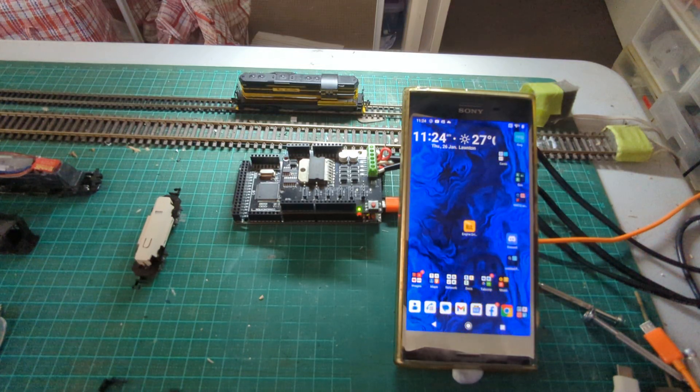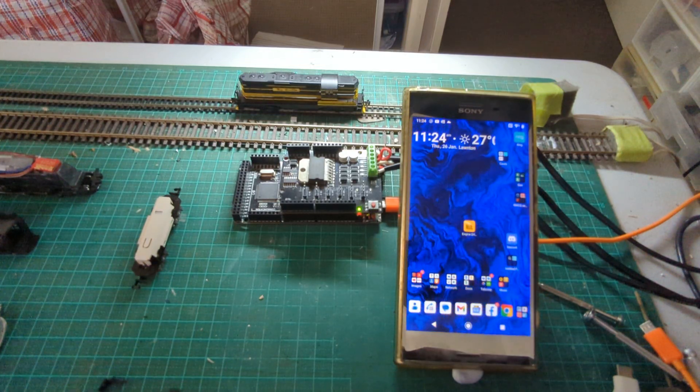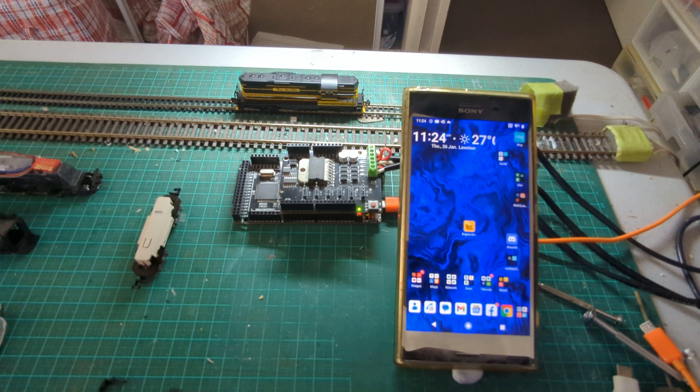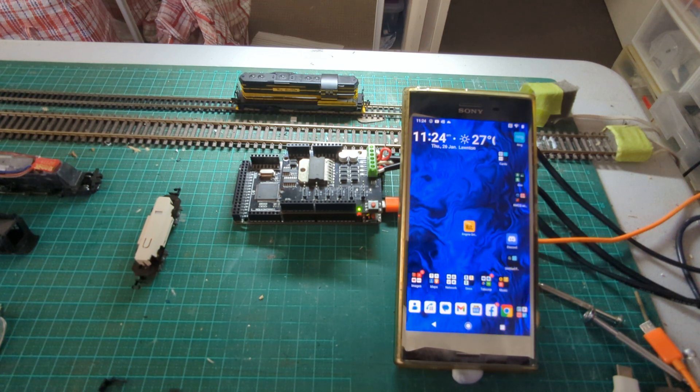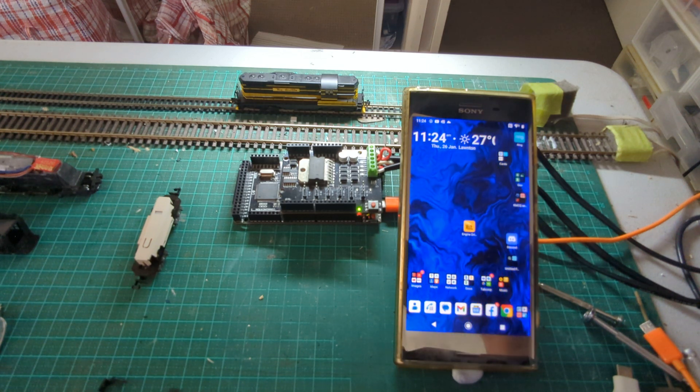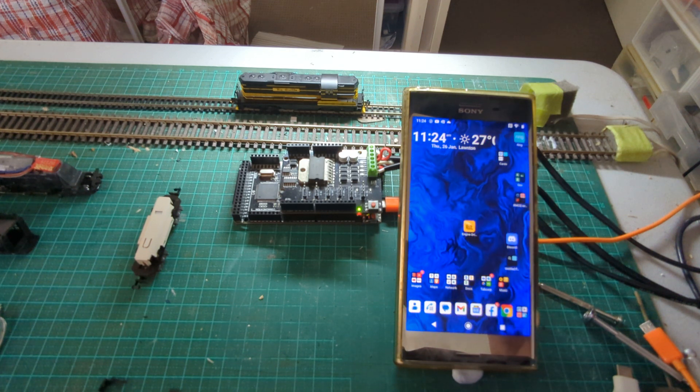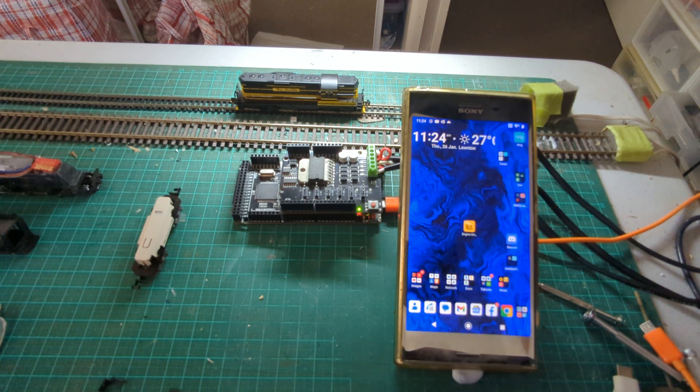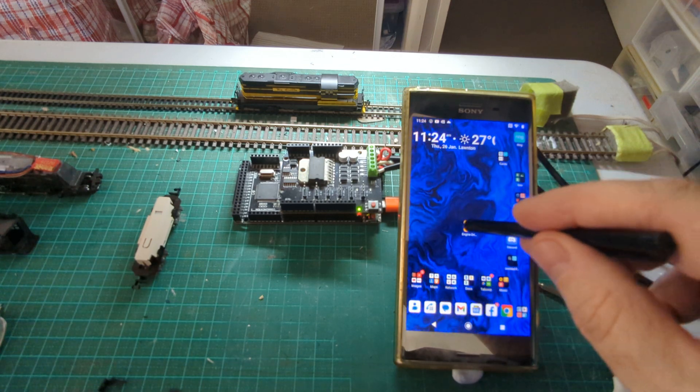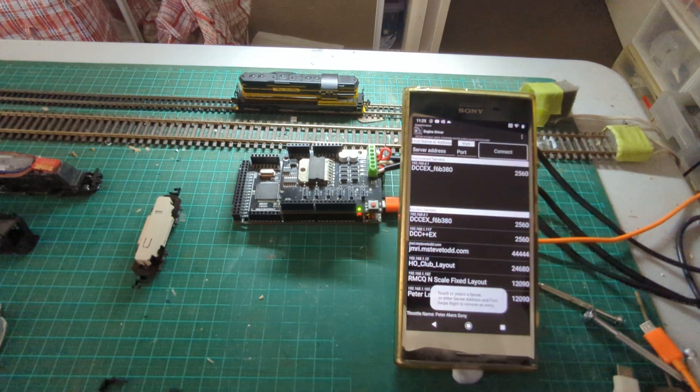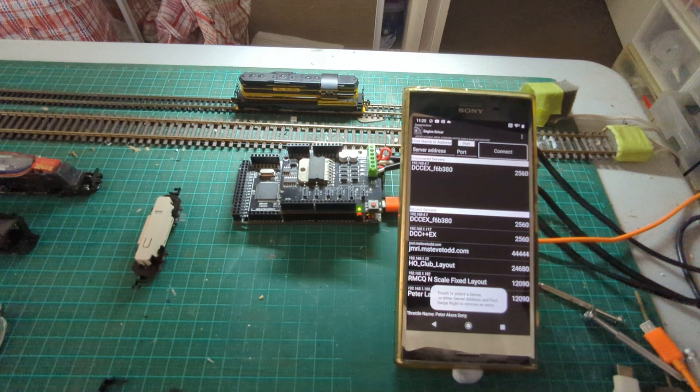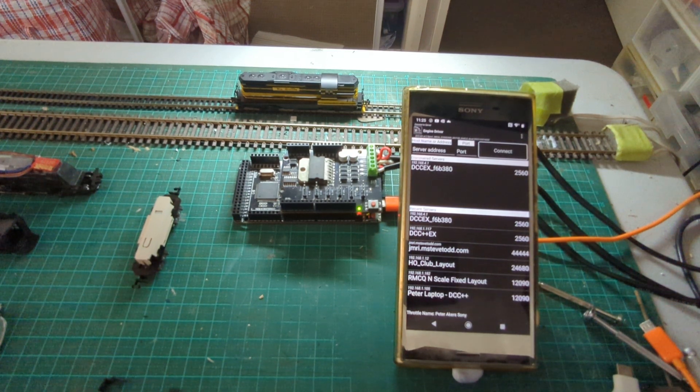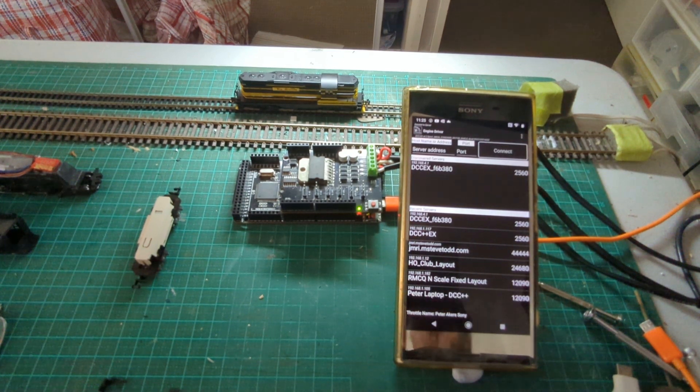This video is to talk about some of the new features that I've added to Engine Driver, specifically to support the DCC-EX command stations directly. It's an option to instead of using the Wi-Fi throttle protocol, use the DCC-EX command station's own native commands, which allows some extra features that are not available in Wi-Throttle.